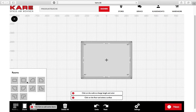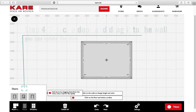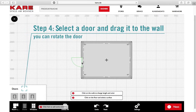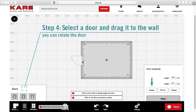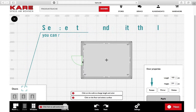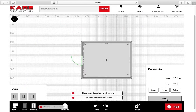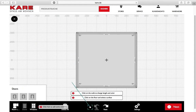In the next step, click on doors. Drag and drop the door to the wall. Click on undo or redo to go a step back or forth.